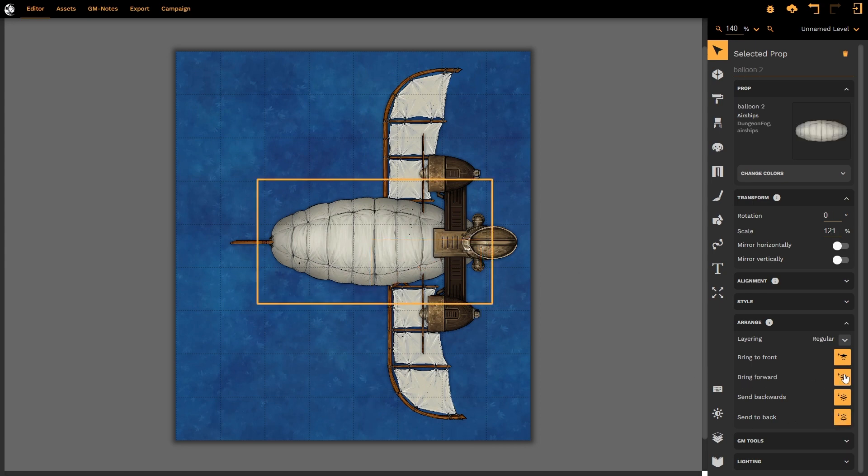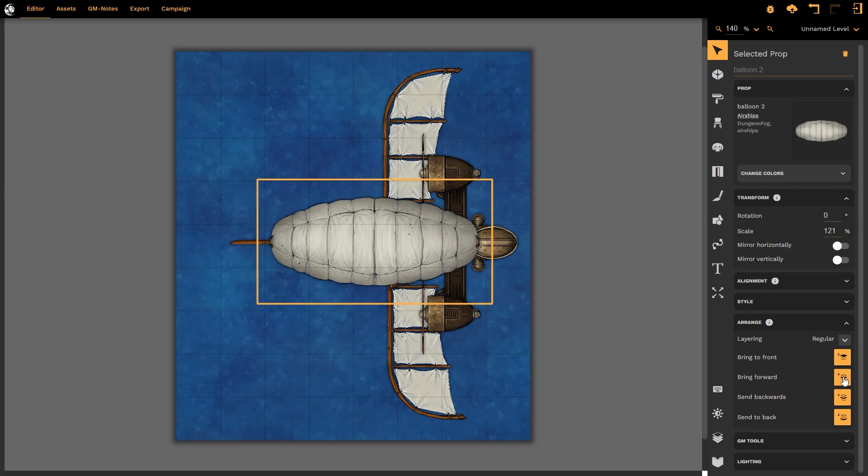If I were to simply bring forward, that would bring this forward one layer up in the stack. I still need to bring it higher, as it's only bringing it up one layer at a time. So, I could then select again, and again, and finally, my hot air balloon is where it should be.